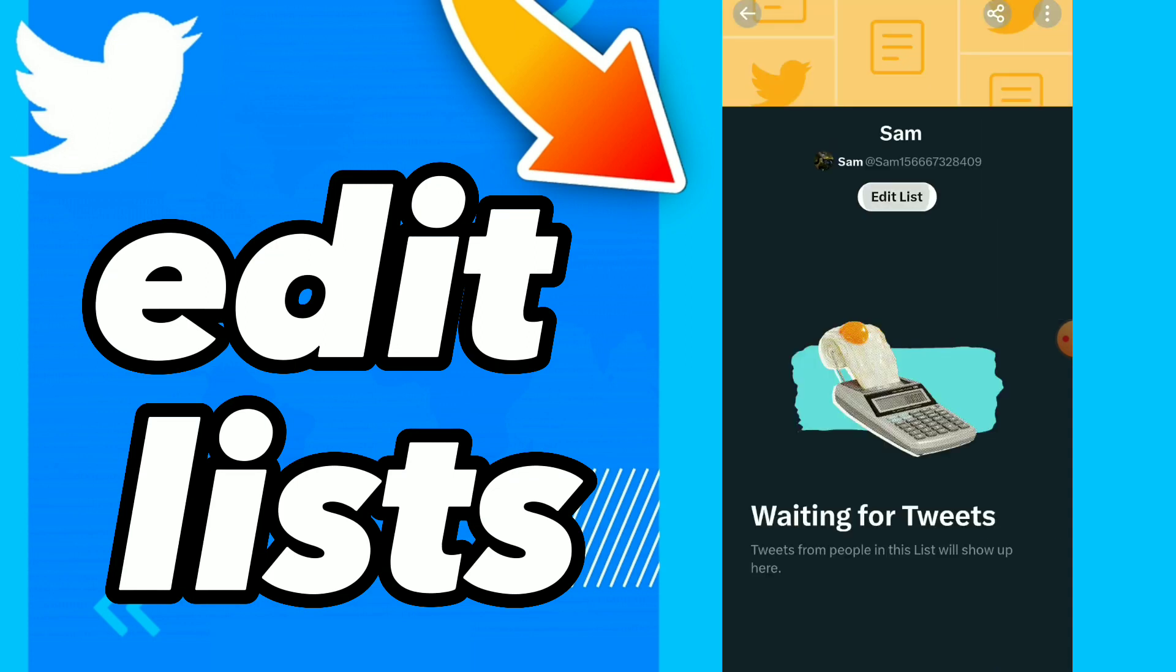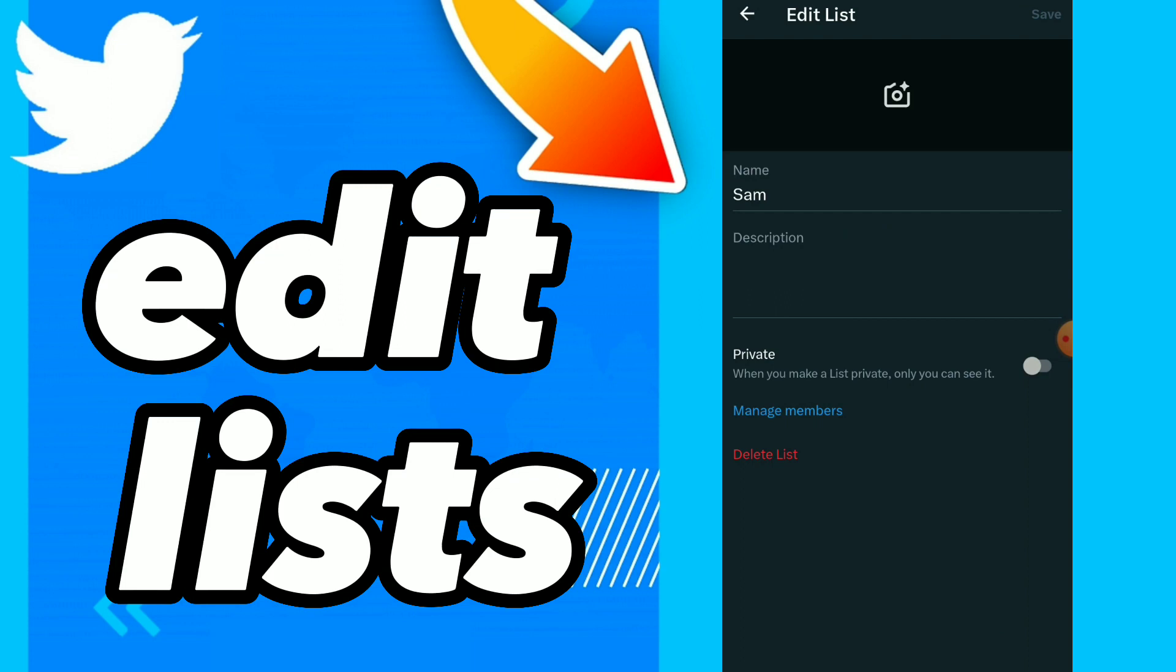You will find edit list. So here you have your list name, description, and wherever you want.